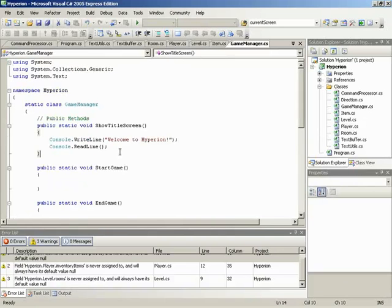We begin with ShowTitleScreen, where we need to go in, clear anything out that might be on the screen, and then say something like, Welcome to the Game, press Help, or press Begin, stuff like that.